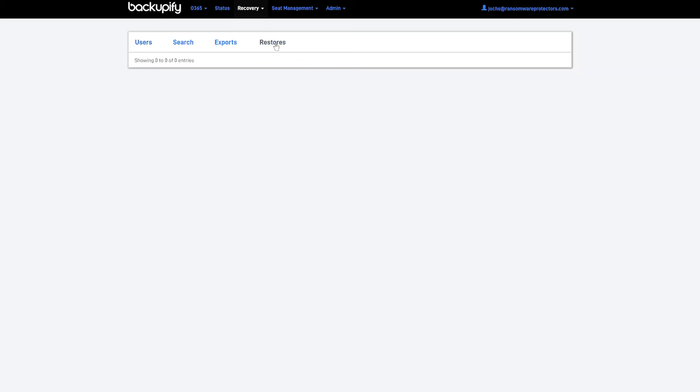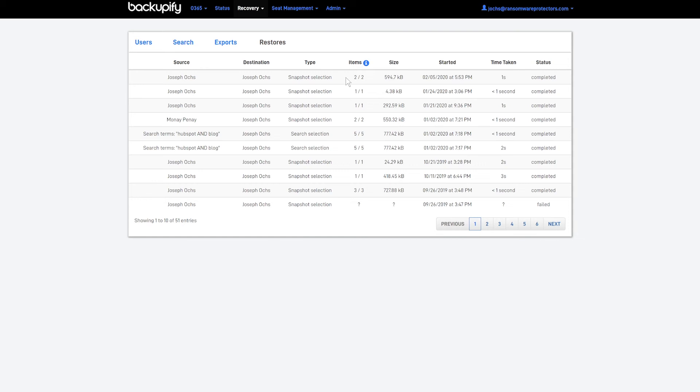And I can even go to the Restores tab here and actually monitor the state of that restoration, which you'll see has already completed. Both items completed in just one second.